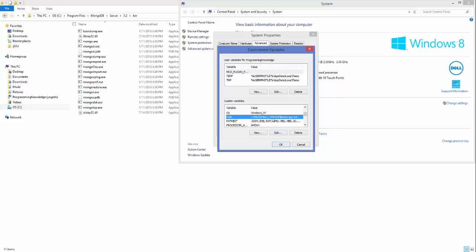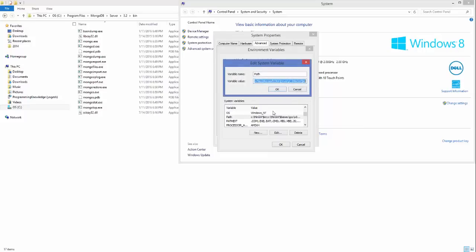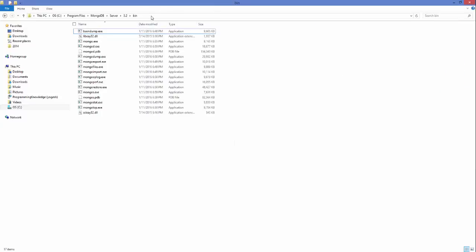Be very careful — you don't need to delete anything here. At the very end, just add a semicolon, then copy the path of the MongoDB bin folder. In my case it's C:\Program Files\MongoDB\Server\3.2\bin, but it can be different for you.